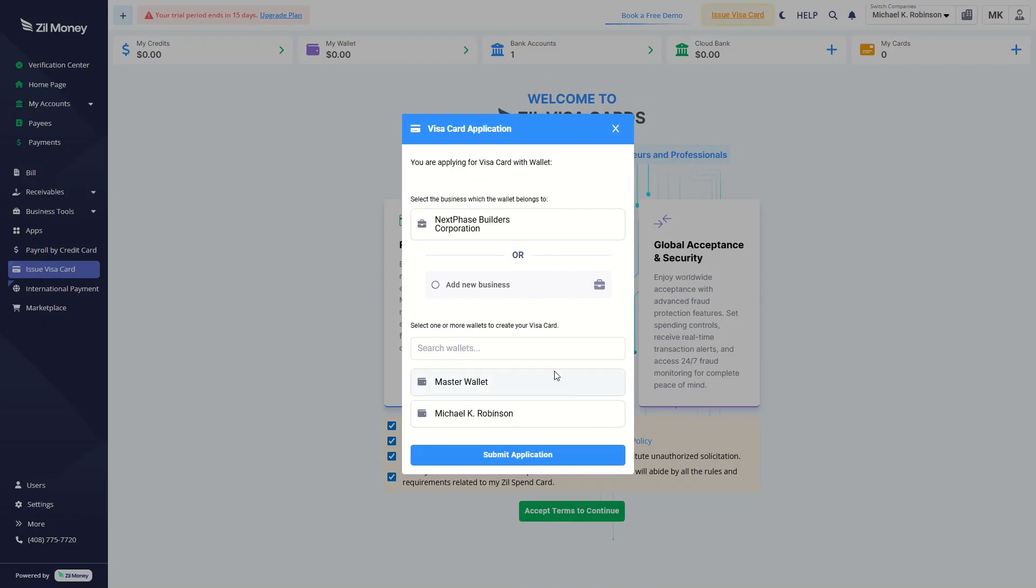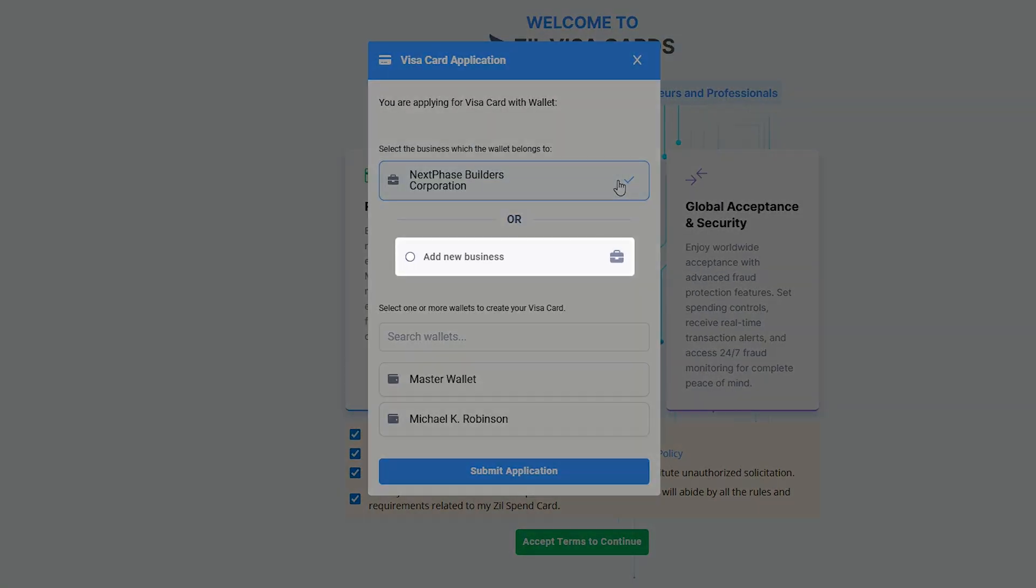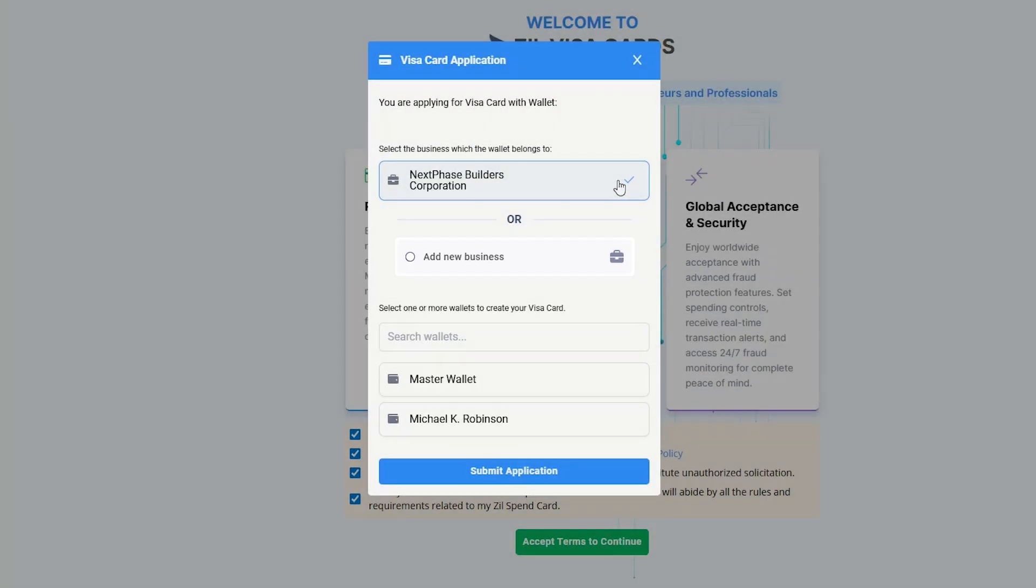Select your business or add one instantly. Next, select one or more wallets and click Submit Application to continue.